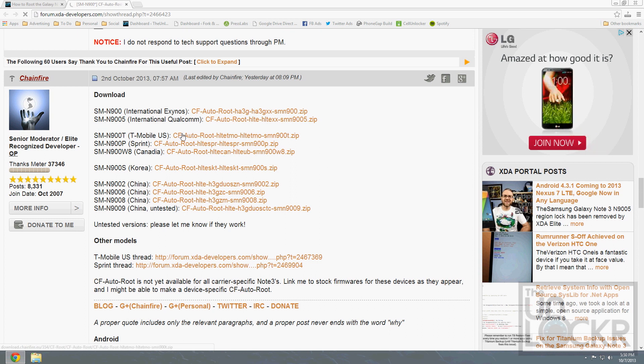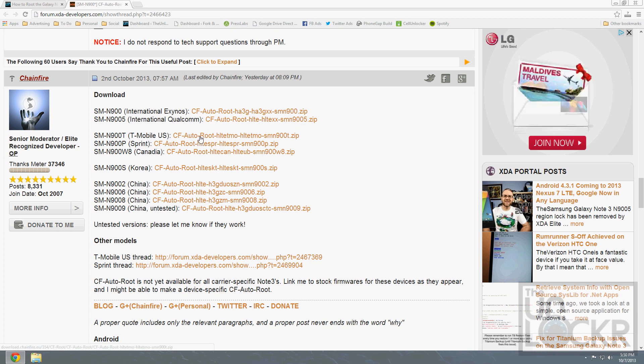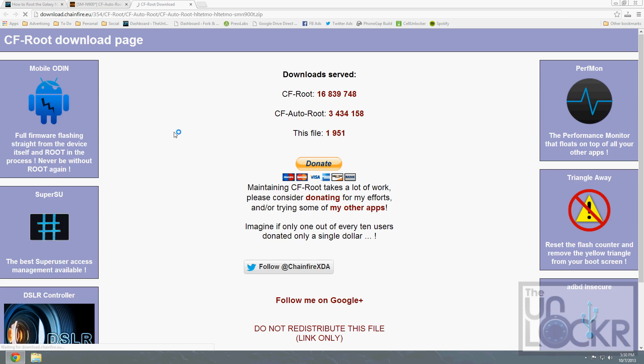Find your version. In this case, we're using T-Mobile, but this will work the same for any of these devices. We're going to click and download that.